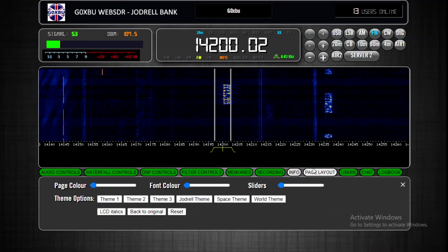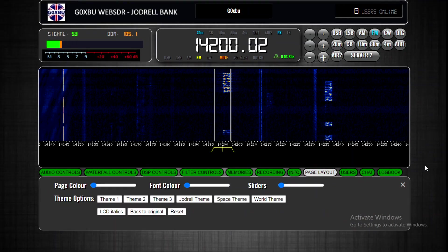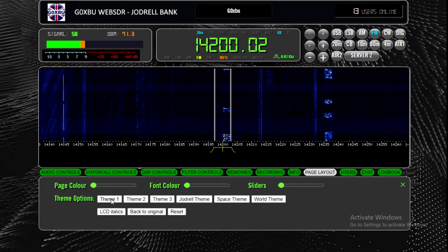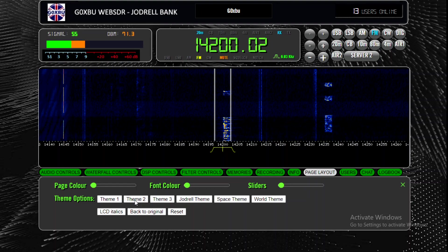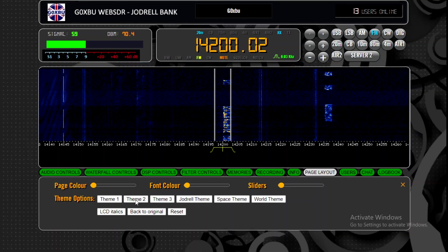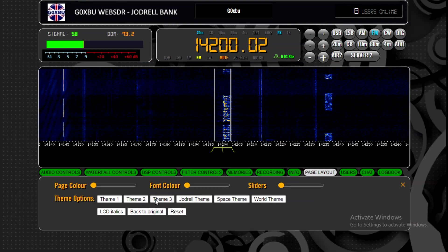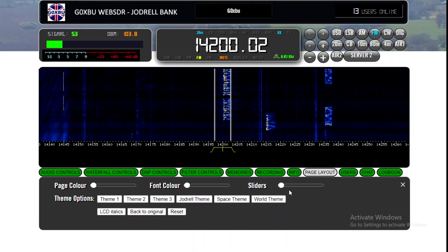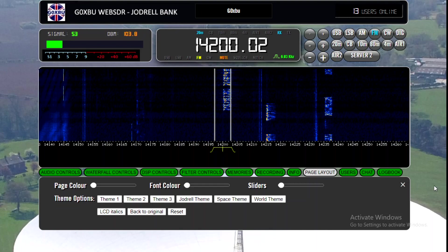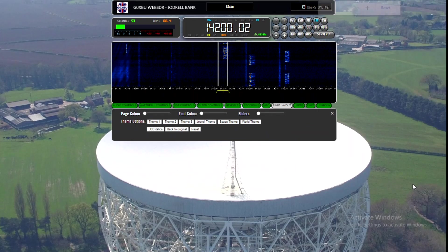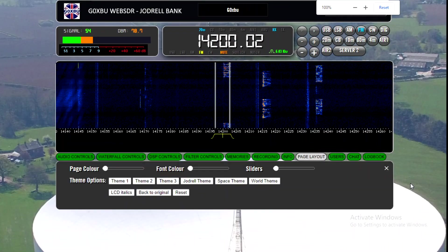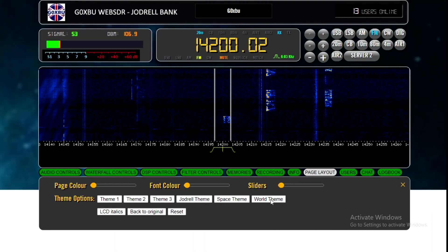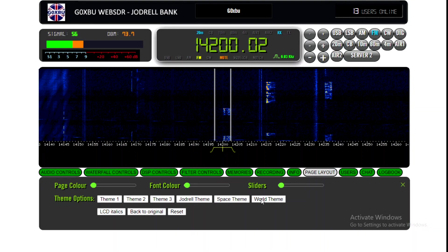The Info page has all the updates and things I've added. The page layout tab is really useful if you want to change colors — just click the themes and it will change colors and backgrounds to whatever you want. These are the options. It's just something different if you get bored of the same one. There's a Jodwell theme — that's a picture of Jodwell Bank — and you need to zoom out to see the dish. I took that with my drone. There's a space theme and others as well.